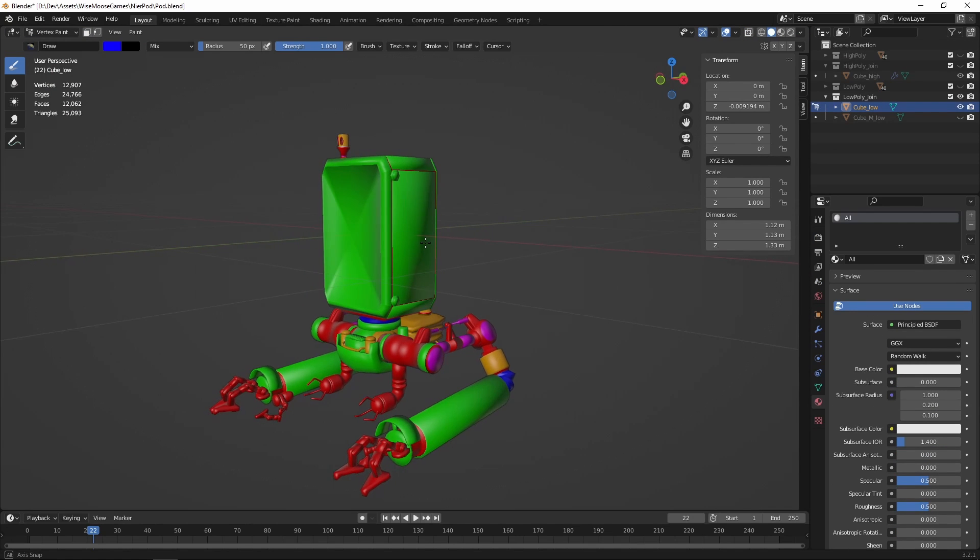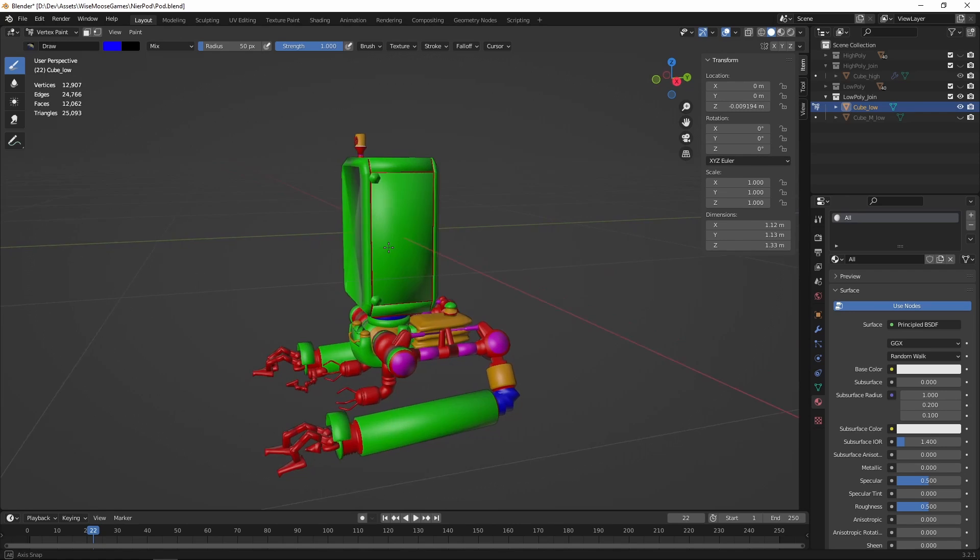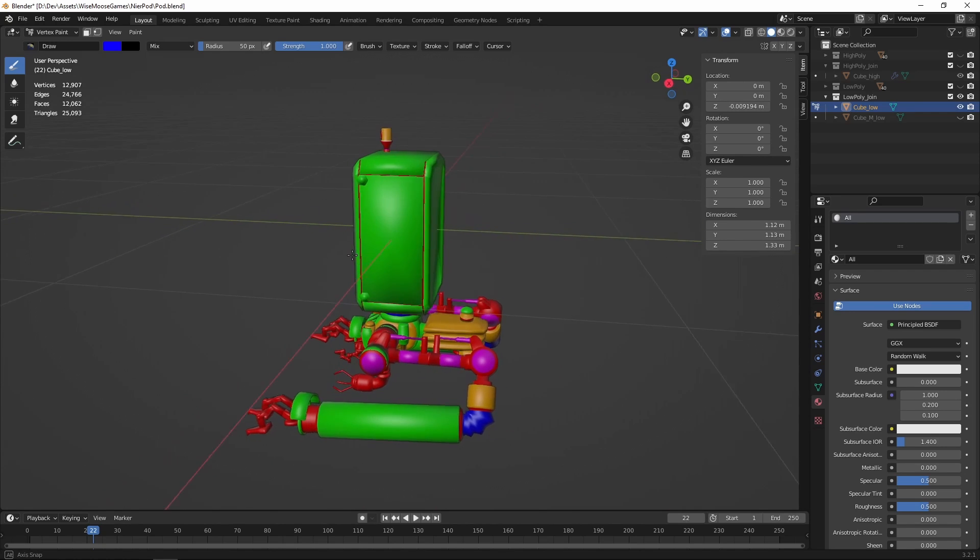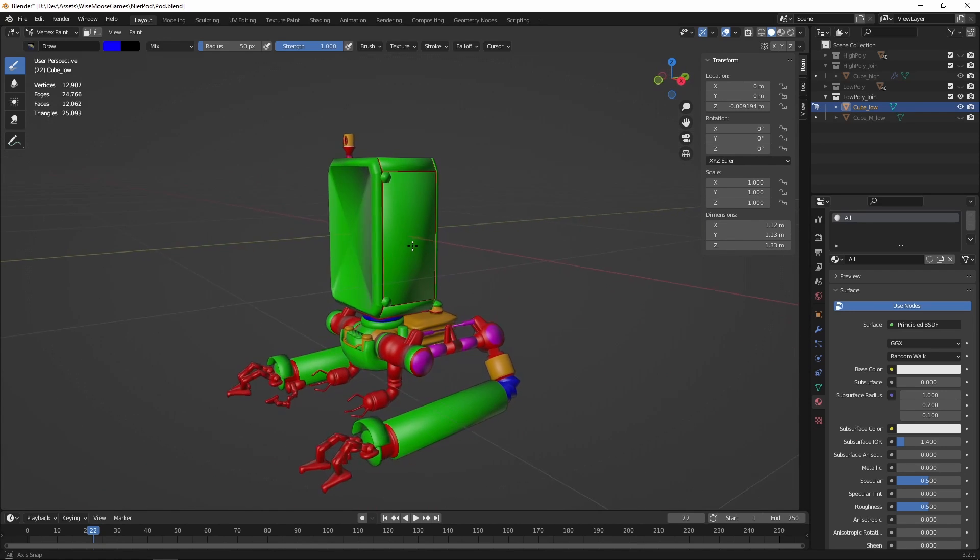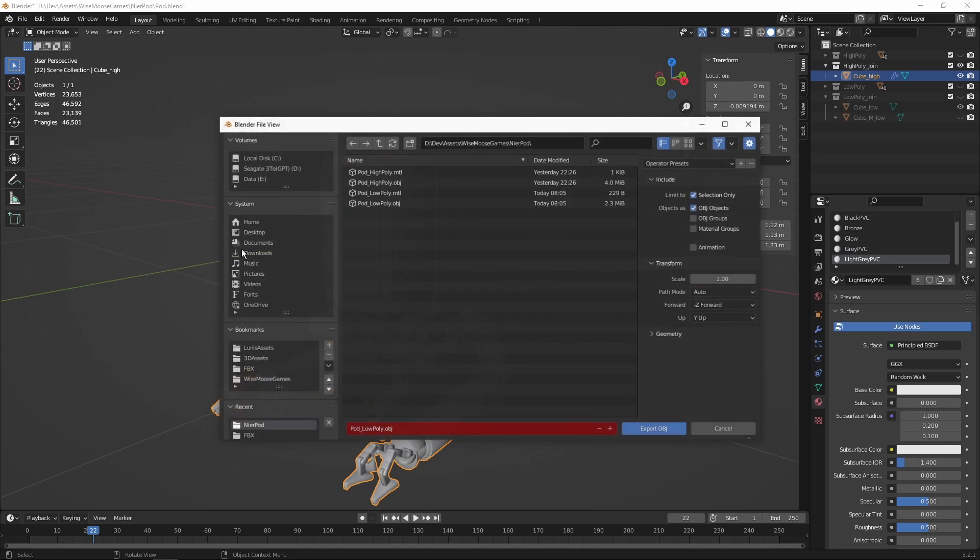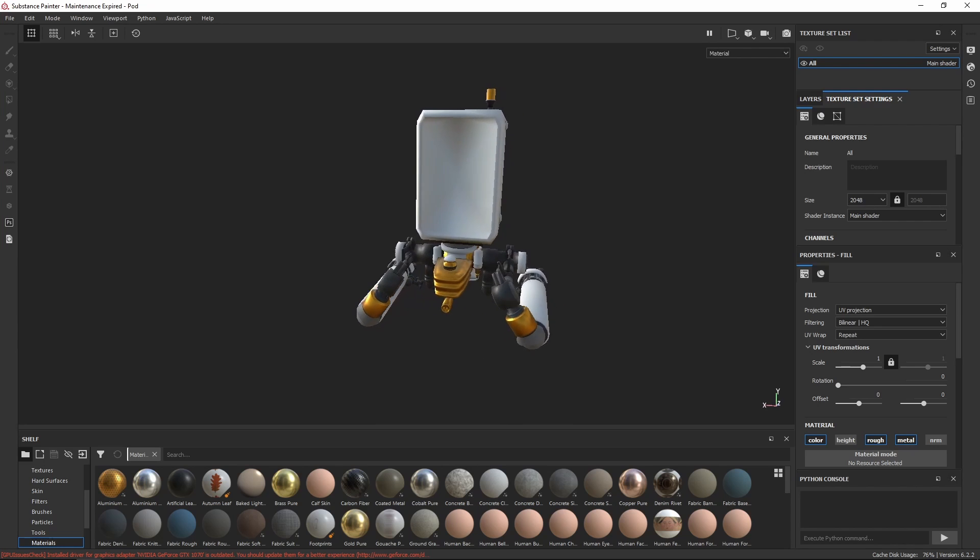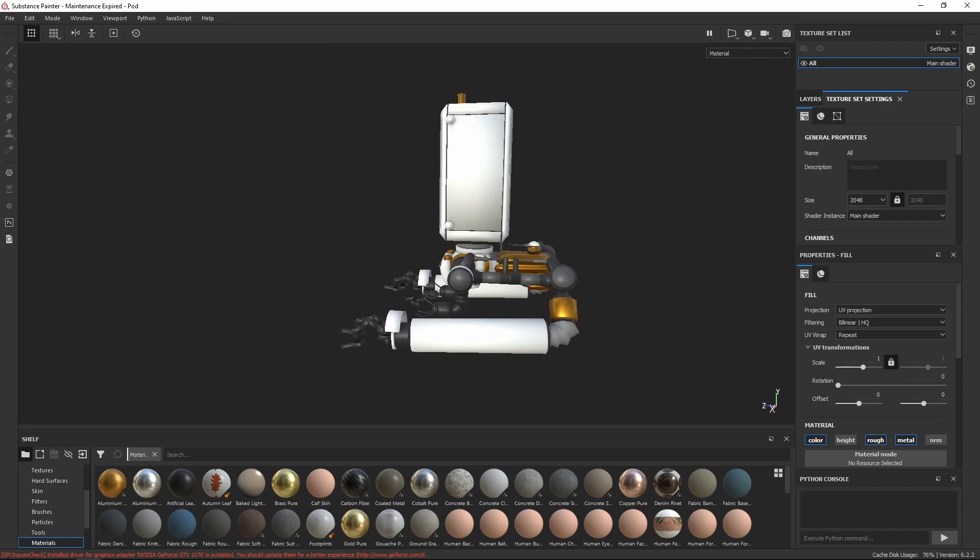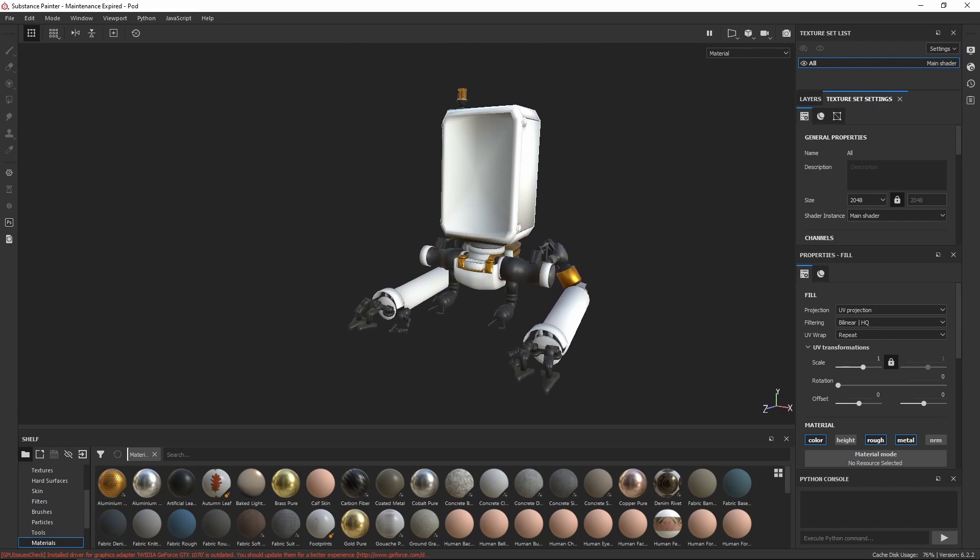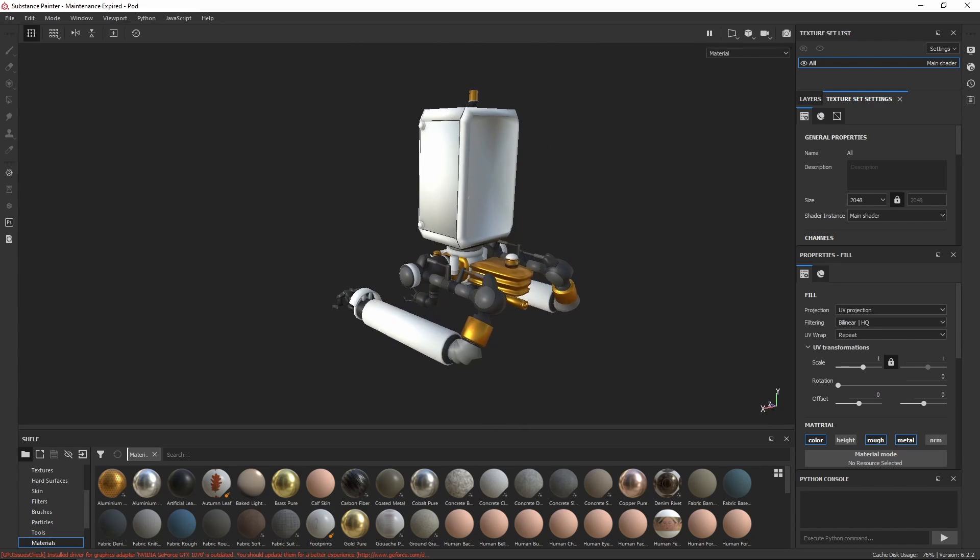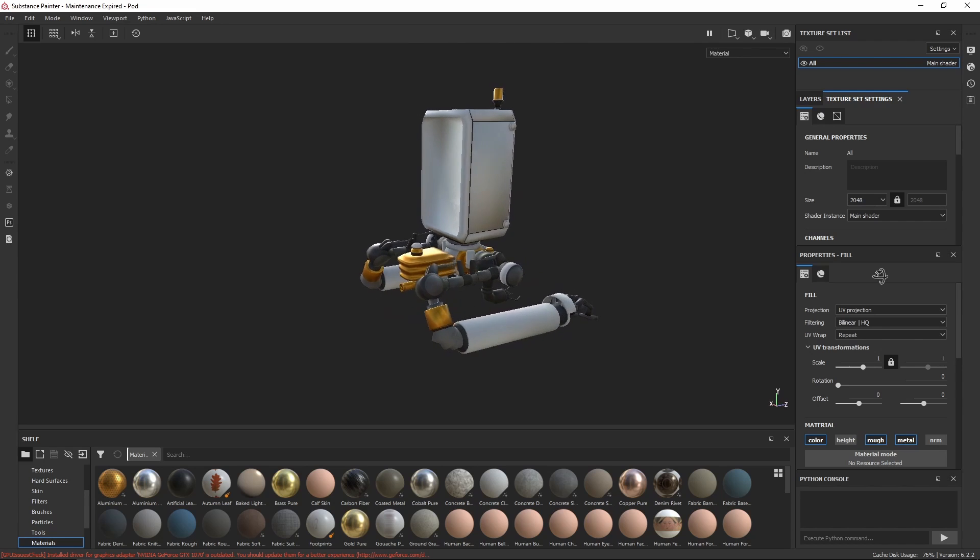The texturing was done in Substance Painter. For that, I have prepared the mesh by assigning vertex colors for each material. Then I have exported the mesh as an FBX file and imported it inside Substance Painter. I have baked the map and used the color ID from the vertex color assigned in Blender to apply different materials for each part.